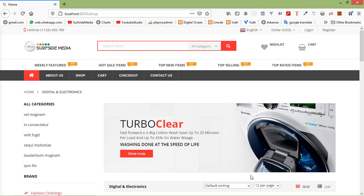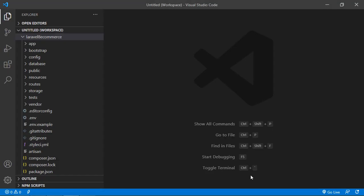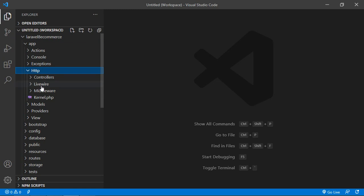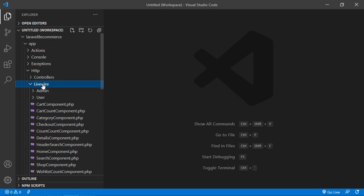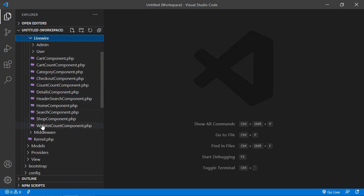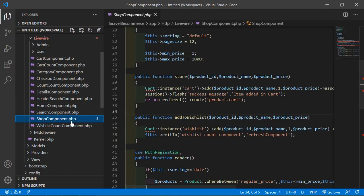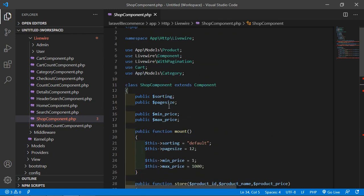So switch to the project and let's open the wishlist component class file. For that, just go inside the app directory, then http, livewire, and from here just open the wishlist component dot php file.